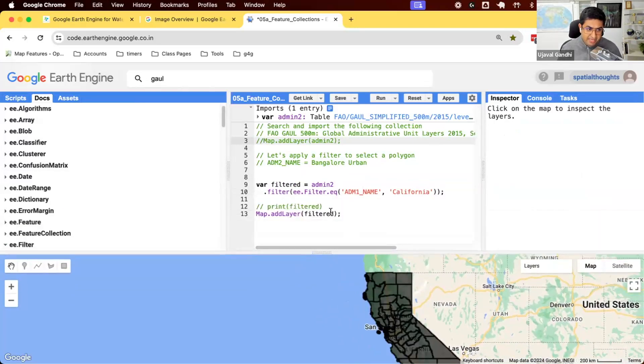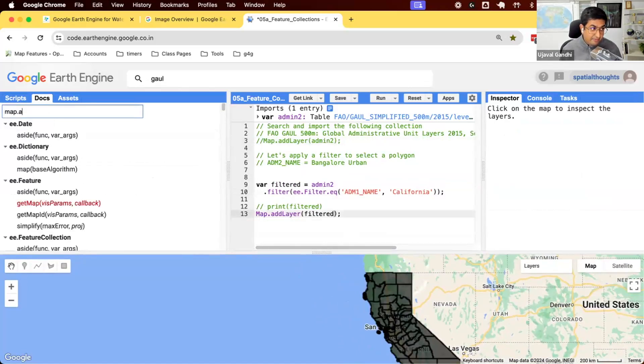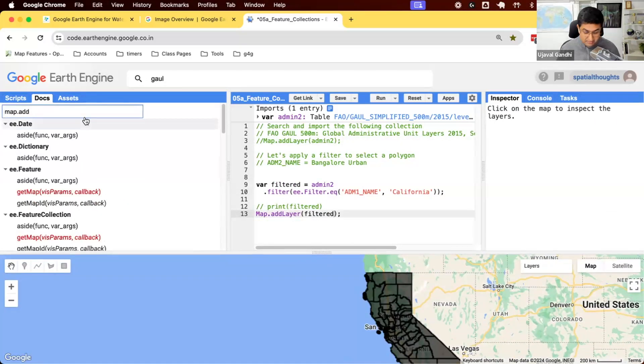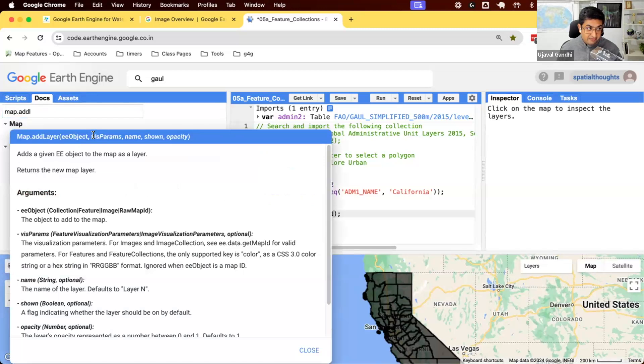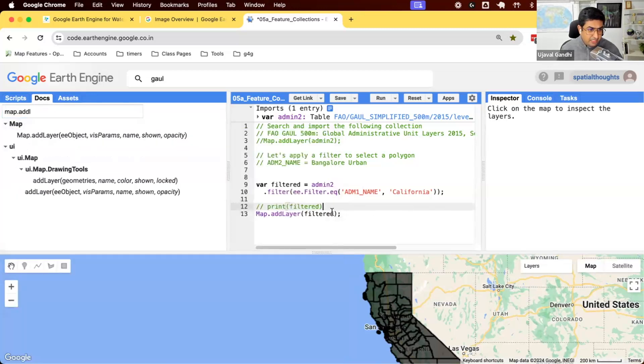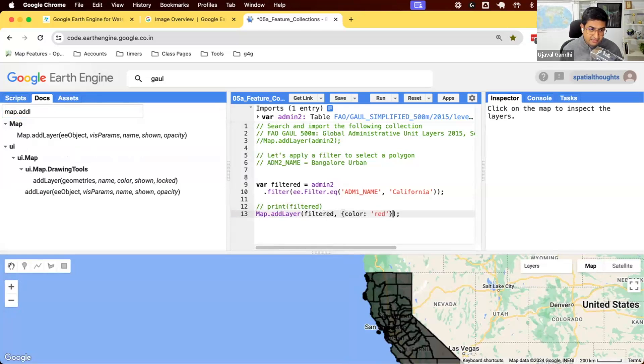So same concepts of filter work. When you are adding to the map, remember the map.addLayer function has many different parameters. So we have added the object here. We can define the visualization parameters as a dictionary and give it a name. For feature collection, you can give a color and say, I want to display this in red color.